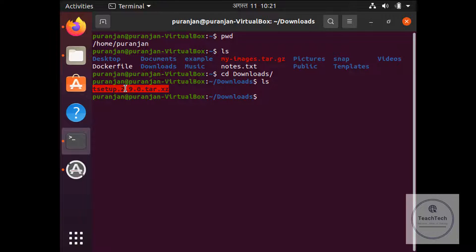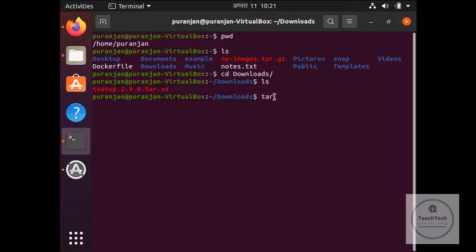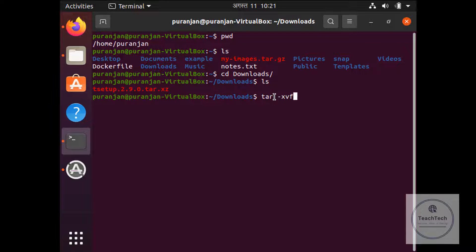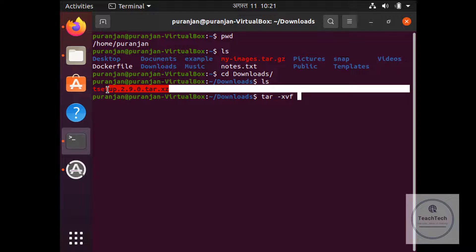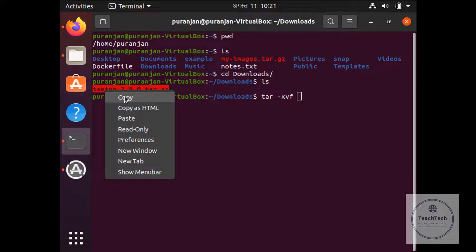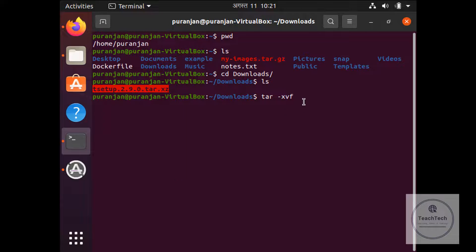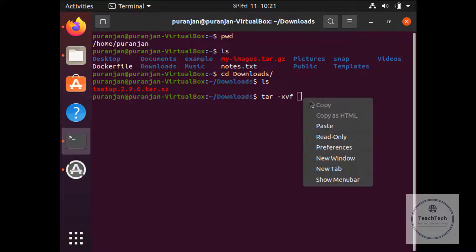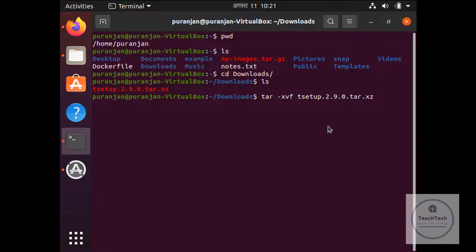Now this is a zipped file or a compressed file. We need to extract this file. So for extracting, give the command tar space minus xvf space, copy this file name, paste it right here and hit enter.